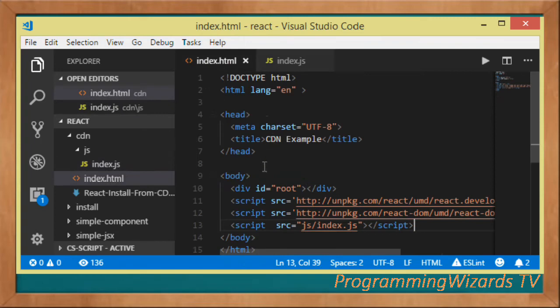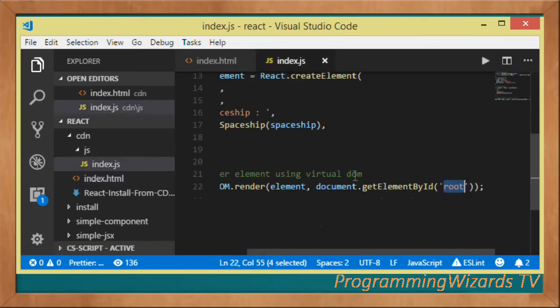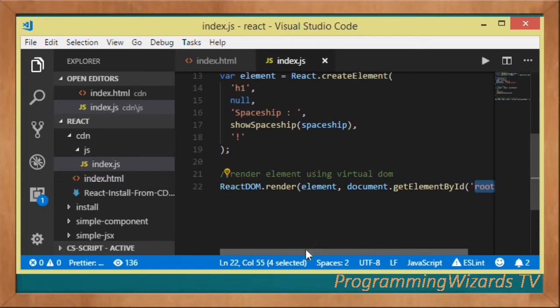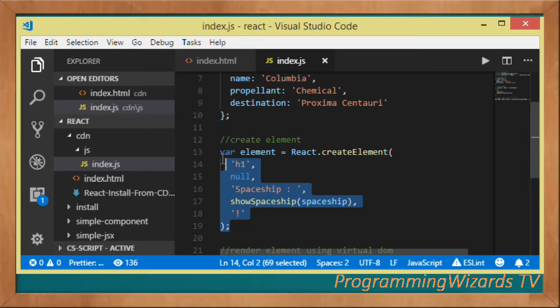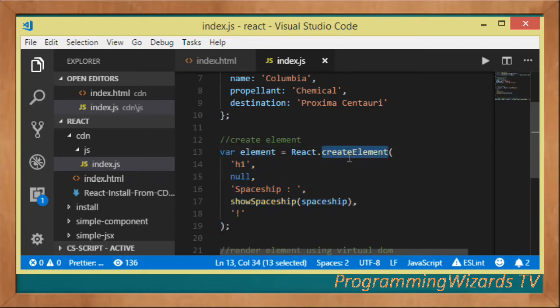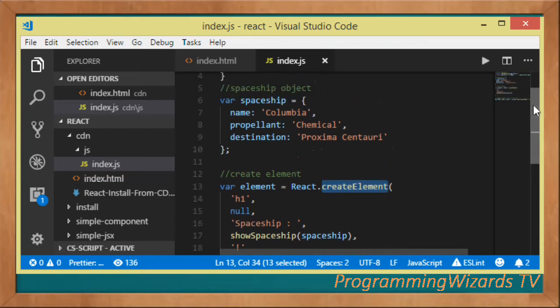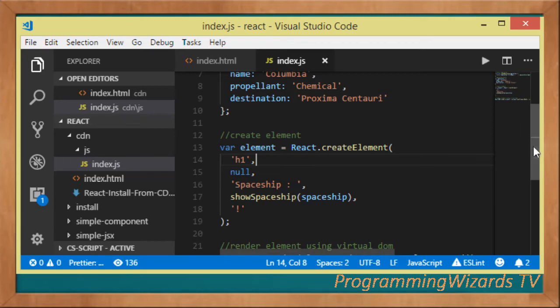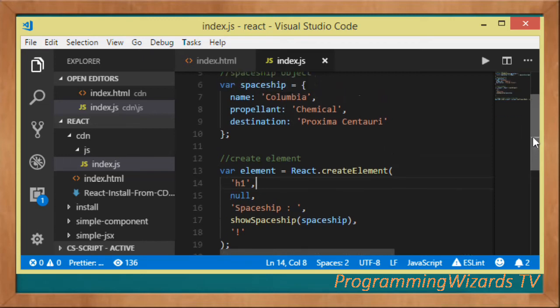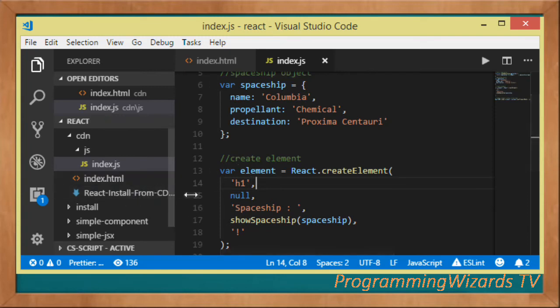It's important to note that in this case we've not used the JSX syntax. Instead we've programmatically created an HTML DOM element using the createElement method. In one of the next classes, probably the next one, we're going to see how we can use the JSX syntax with this same tutorial. This is it guys, this is what we've looked at.